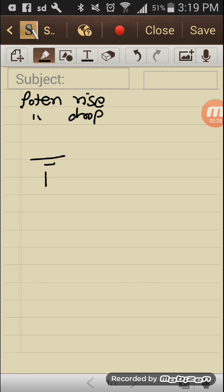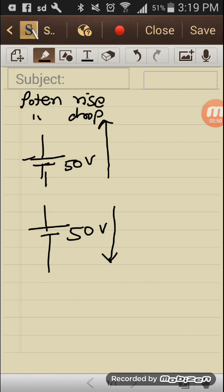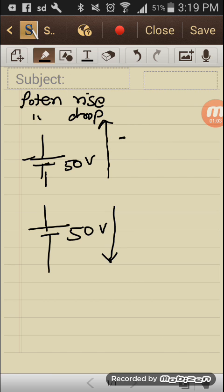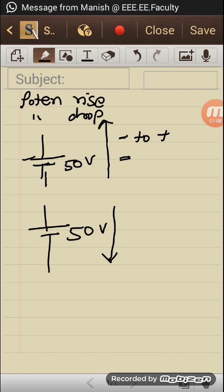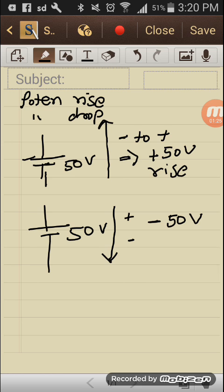When I have a battery source of 50 volts, in the first case when the current enters from minus and ends at positive, the voltage value can be taken as plus 50 volts and it is said to be a potential rise. When the current enters from positive to negative, the value can be taken as minus 50 volts and it is said to be a potential drop.